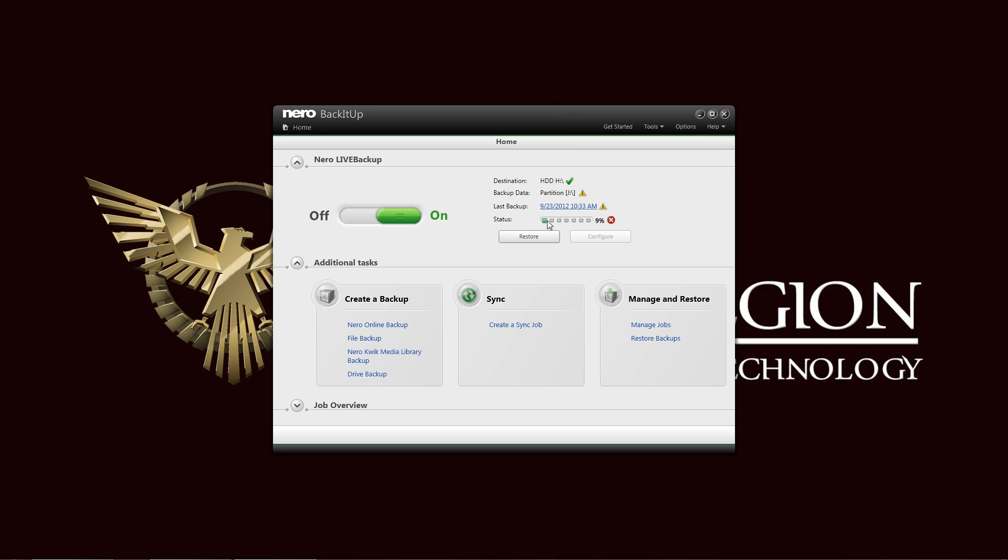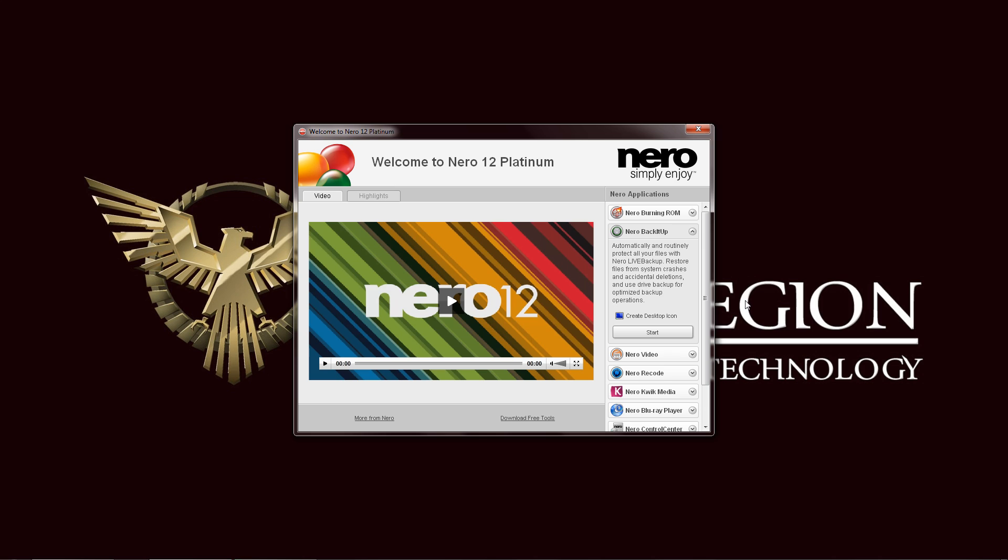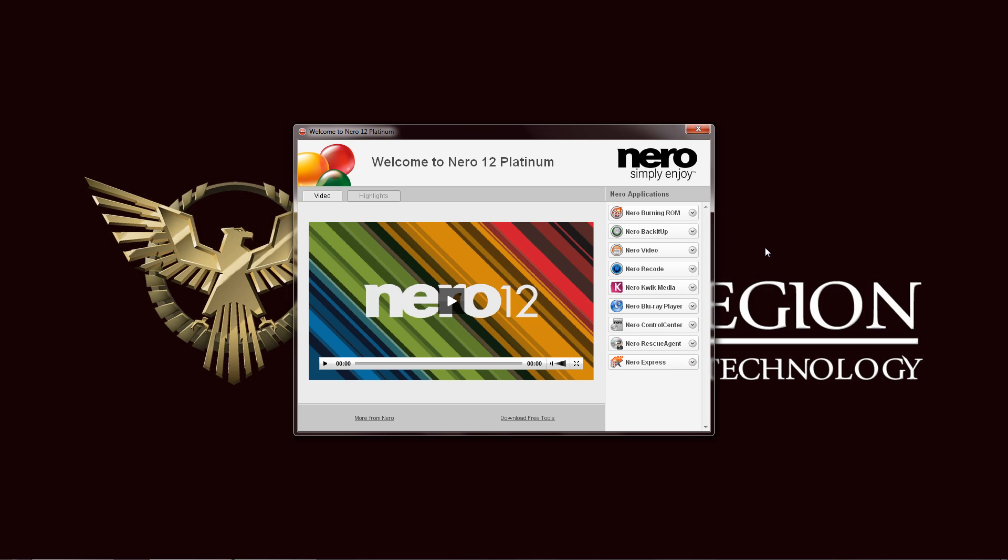You can see that the status is currently backing up still. So let's leave it at this one. And even if I minimize this, it will still continue working. And now of course the next stop is to move on to the rest of the Nero 12 Platinum multimedia suite and see what the next program has in store for us.